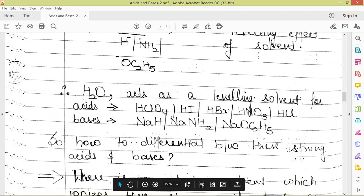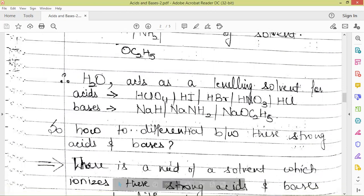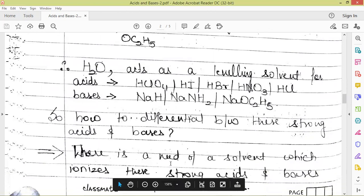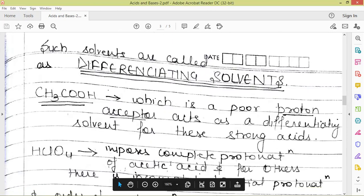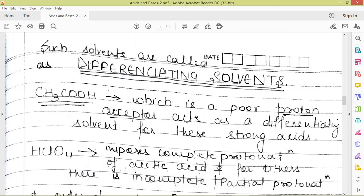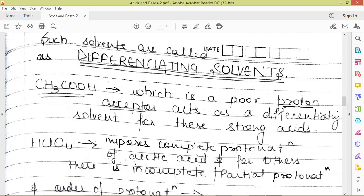So how do we differentiate between these acids and bases? How do we calculate their acidic strength? For that, we need a solvent which ionizes these strong acids and bases to different extents. For strong acids, we need a solvent which will dissociate them to different extents. That particular solvent is called a differentiating solvent — one which can create a difference between them and help us differentiate between these acids.